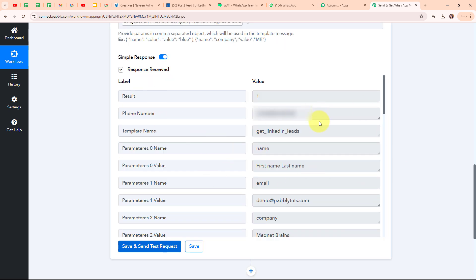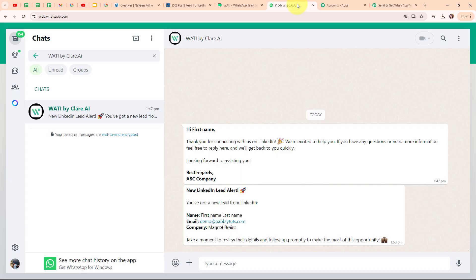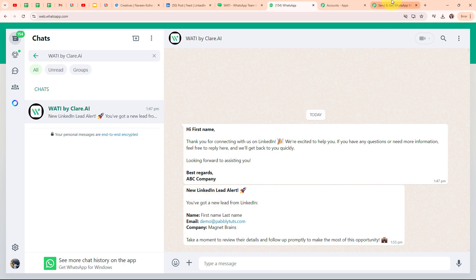We have received a successful response, meaning we have successfully sent a new WhatsApp message to our WhatsApp number. Let's go check it. We have received a new WhatsApp message which says: 'New LinkedIn Lead Alert. You have got a new lead from LinkedIn. Name: First Name Last Name. Email: demo@pablytudes.com. Company: MagnetBrains. Take a moment to review their details and follow up promptly to make the most of this opportunity.' With this, we have successfully set up this entire automation.